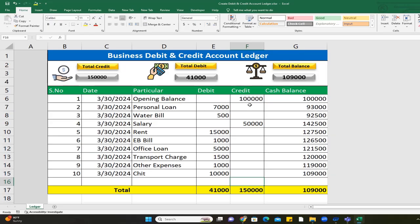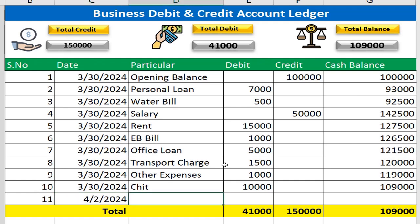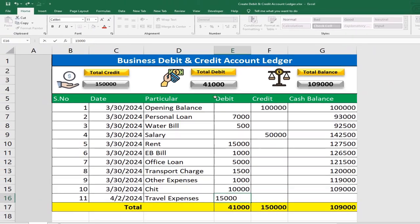In this Excel file, you can see the details — the total credit, debit, and balance. We can see the details easily. In each entry, we can see the new record and how the balance changes. For example, with travel expenses on a given date, we can see the total debit is $19,000, total credit is $41,000, and total balance is $19,000.